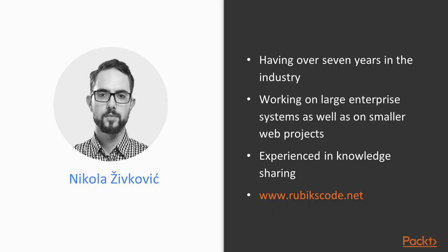Before we go any further, I am going to tell a little bit about myself. I have a master's degree in computer science and I have been working in the industry for 7 years or so.